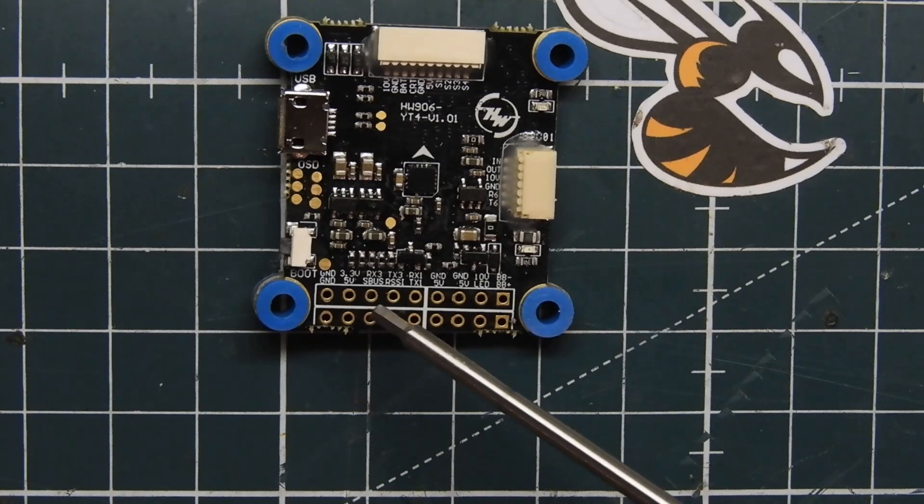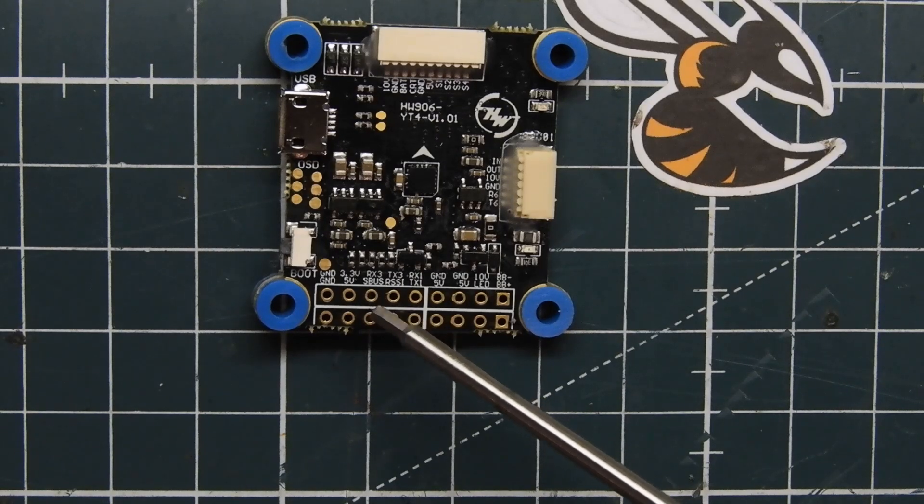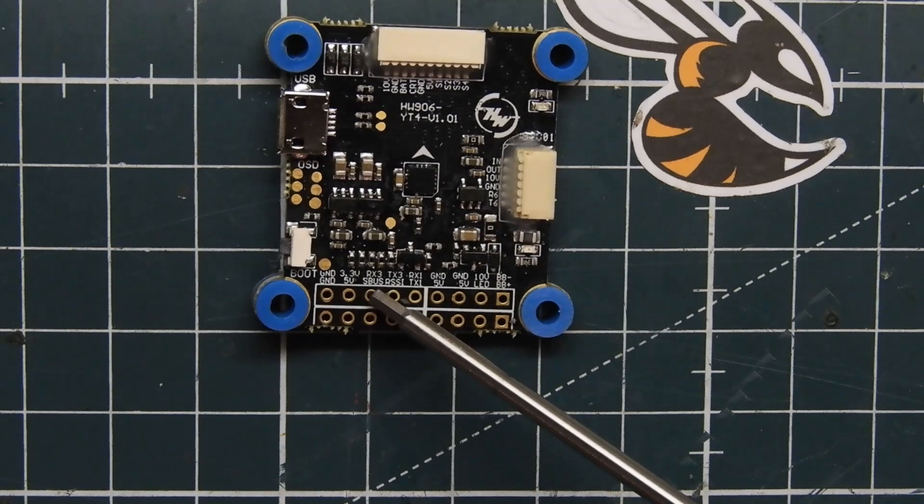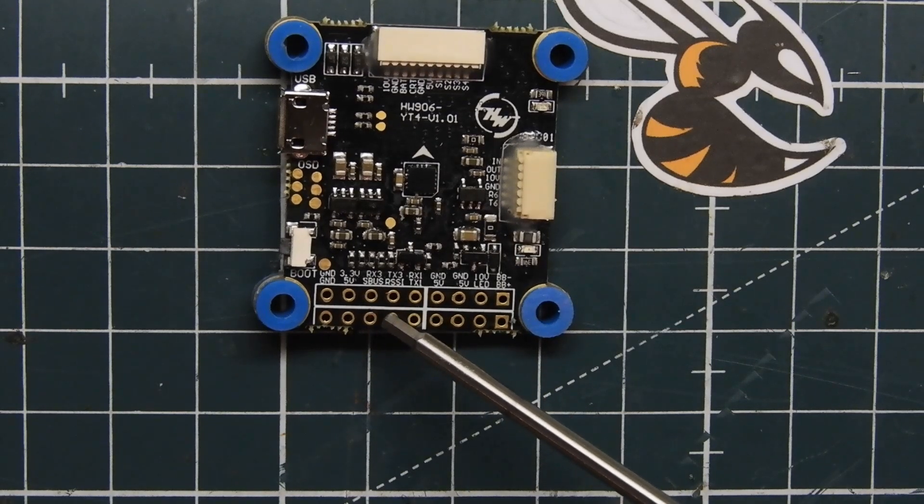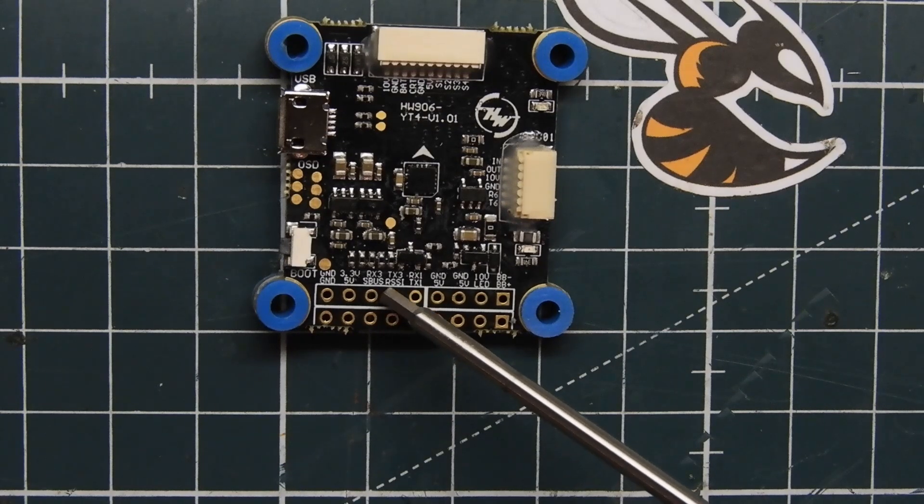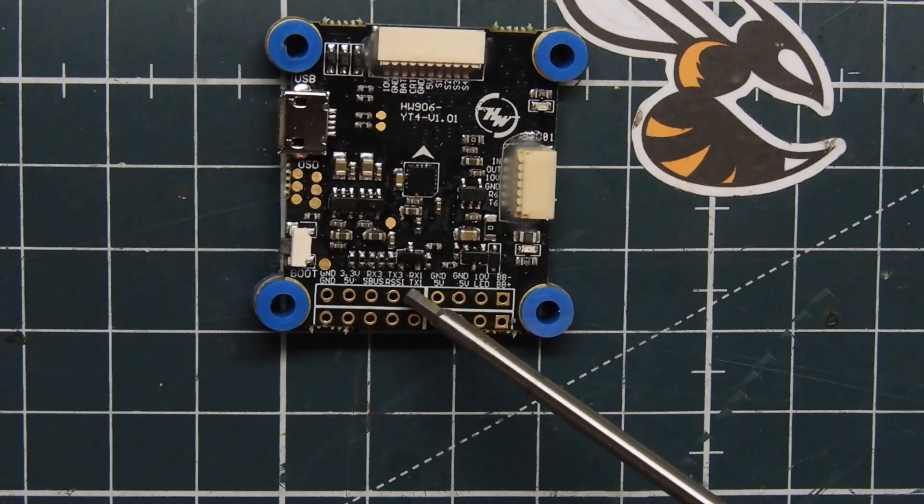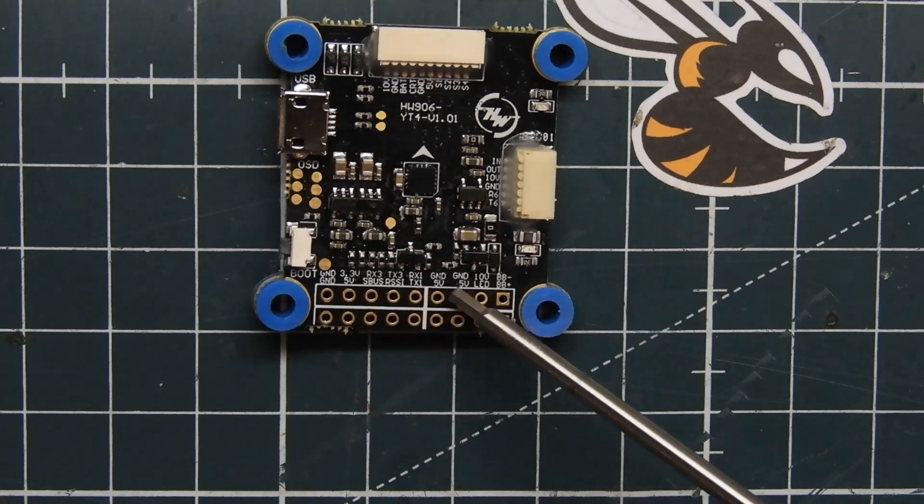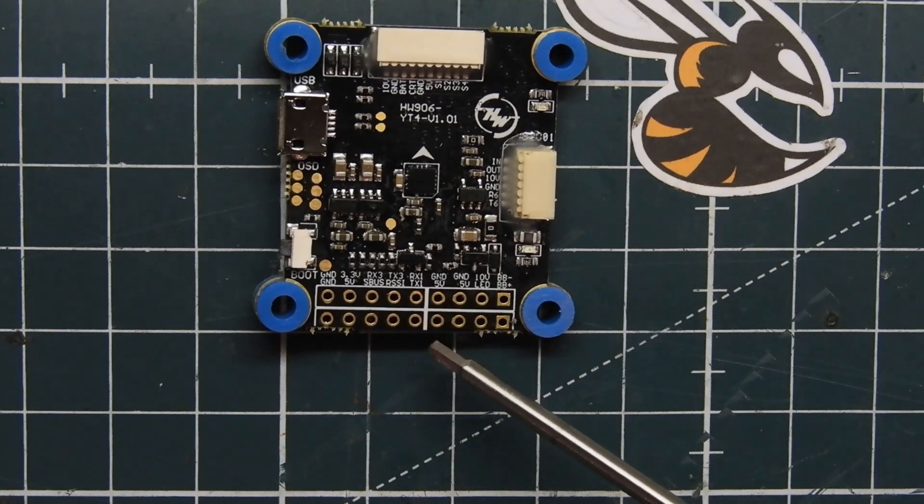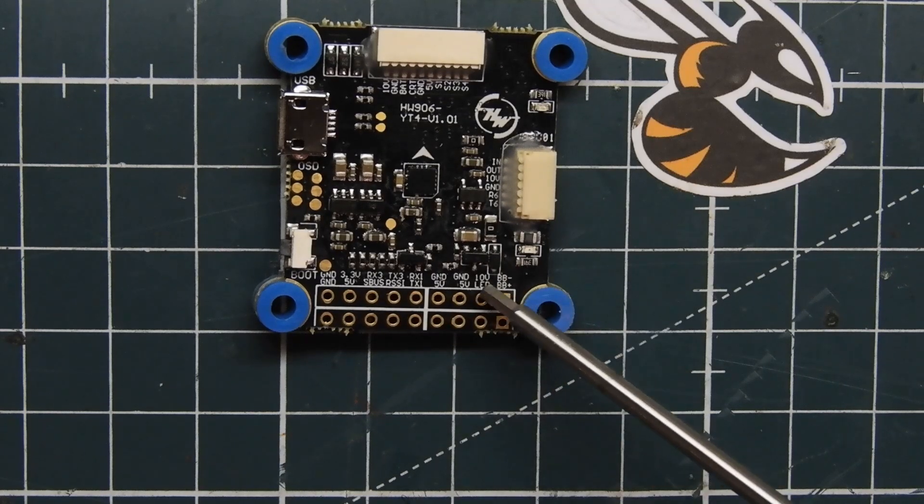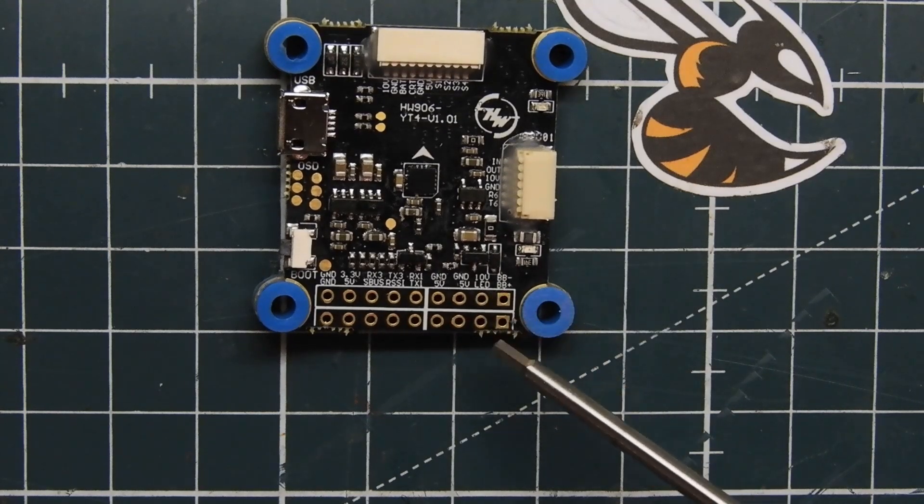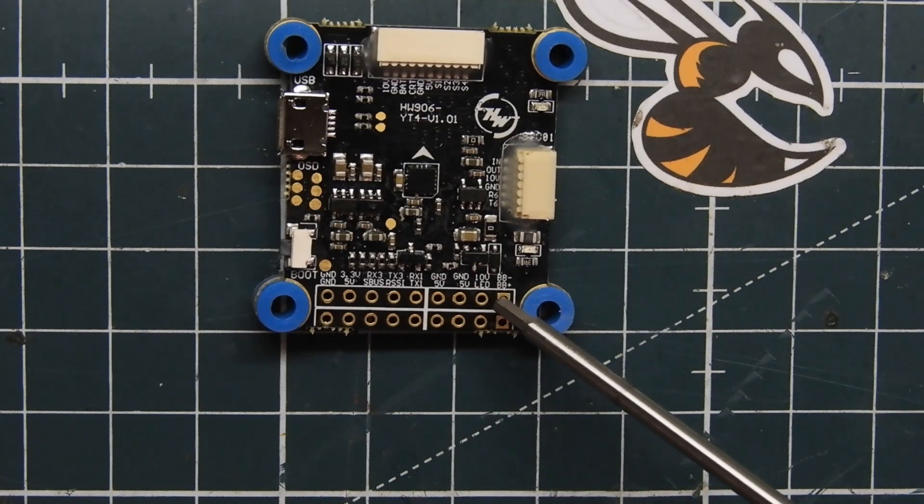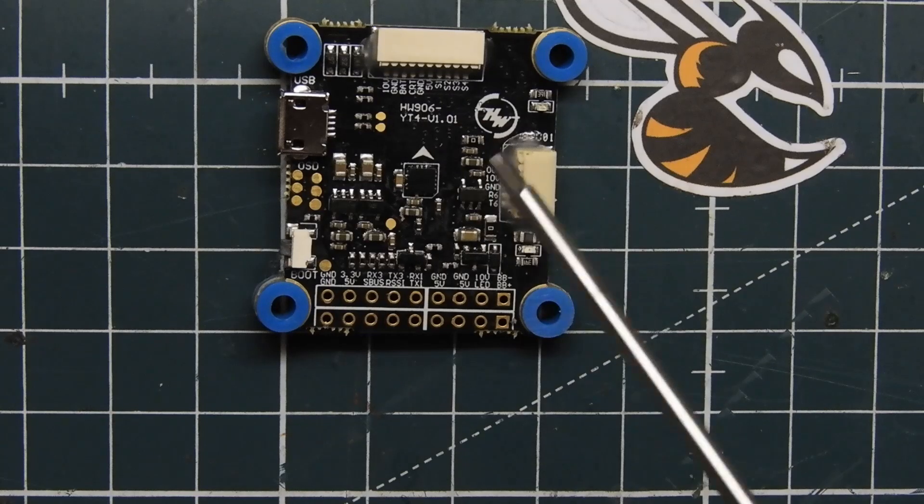Then we have our UART3 receive, then we have our SBUS pad, RSSI pad, UART3 transmit. And then right here we have UART1 receive, UART1 transmit. These two right here are grounds, then we have another 5 volts right there, then our 10 volt output, and an LED strip pin here. Then these last two are for your buzzer plus and minus.